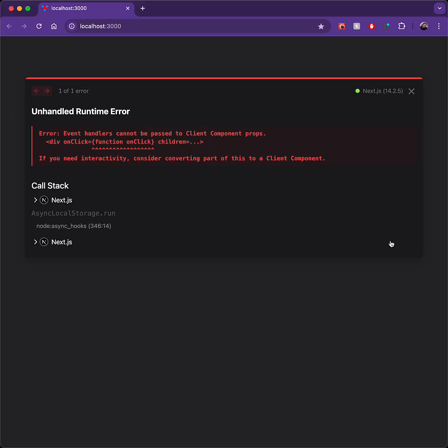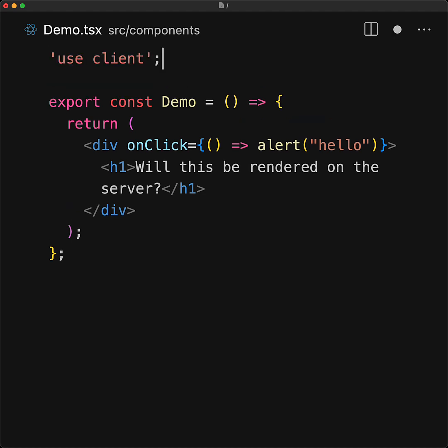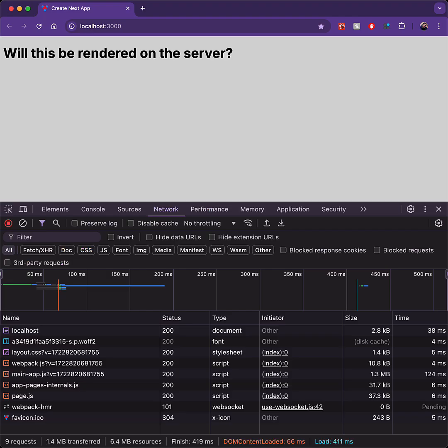The reason is because we are using a client-side event handler, we need to mark this as a client component. And to do that, all we have to do is ensure that the file that contains the component has 'use client' as part of its header.